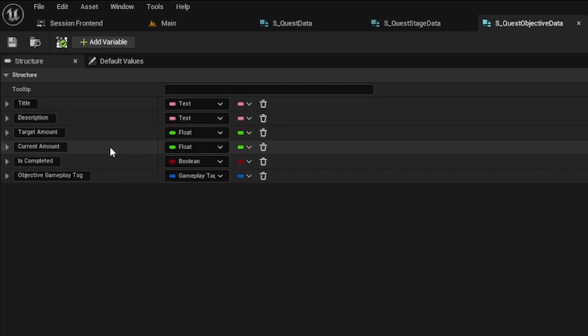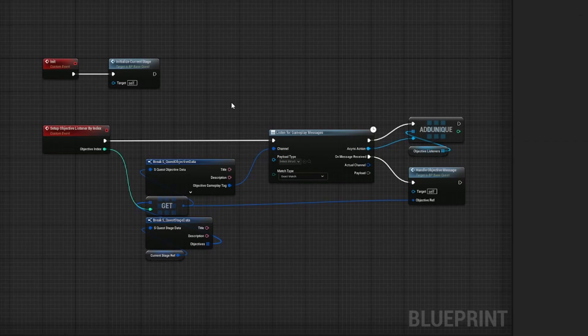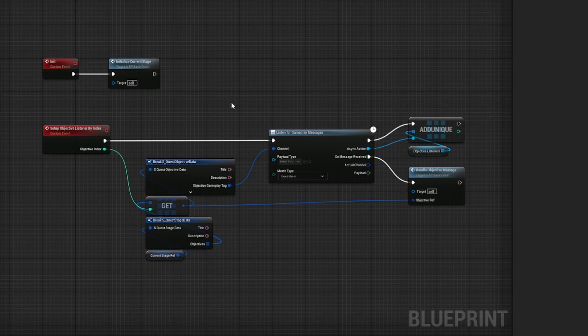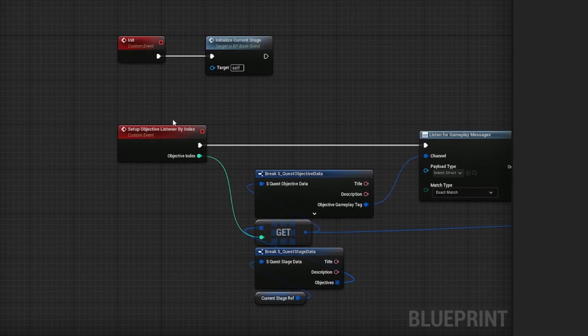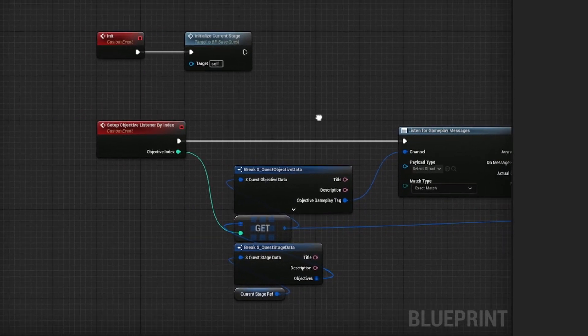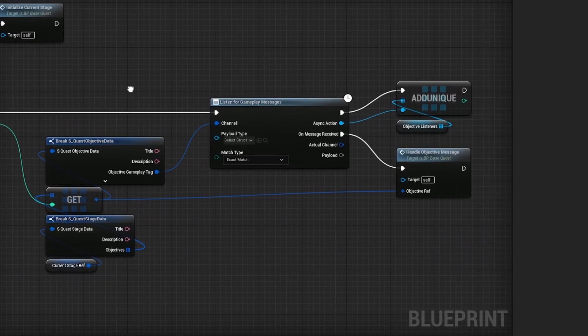Let me show you how this works. This is the base quest actor. You have one of these for each of your active quests and what it does is manage the quest's life cycle, and when it sets up the objective listeners, it calls the listen for gameplay messages node.